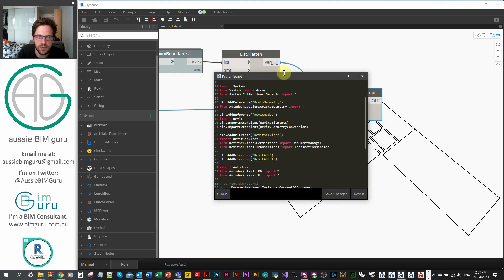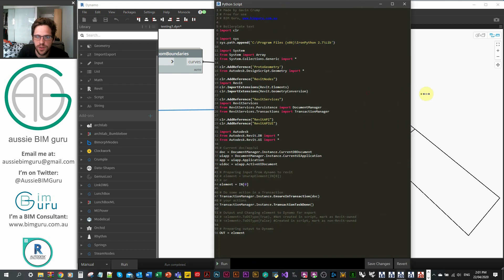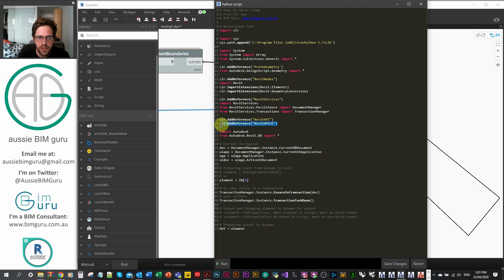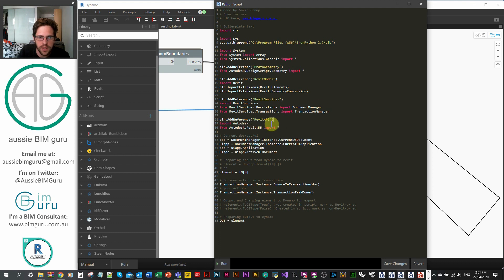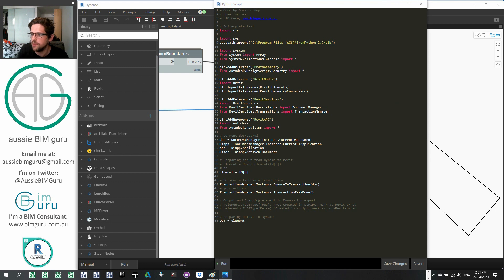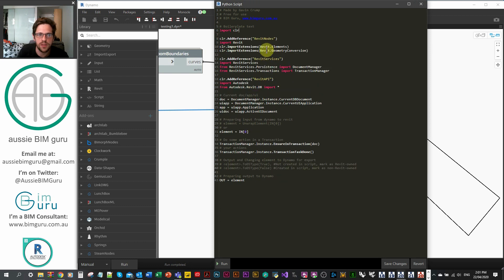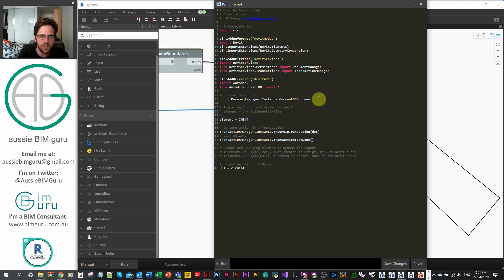I'm just going to keep all my namespace references as I usually do, and clean up a couple. I'll take out the UI since we don't need that. We do need the transaction manager in this script, which is quite important. You'll need Revit services to get the transaction manager and Revit nodes, but we don't need ProtoGeometry or any of the system paths. We only need the active document, so documentManager.Instance.CurrentDBDocument, which we set to the variable doc.